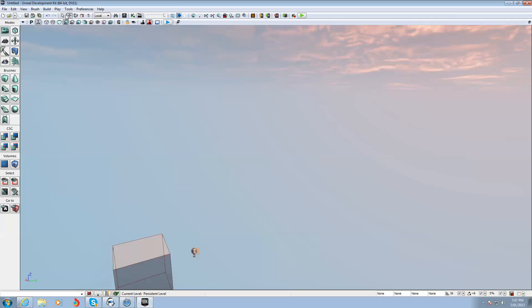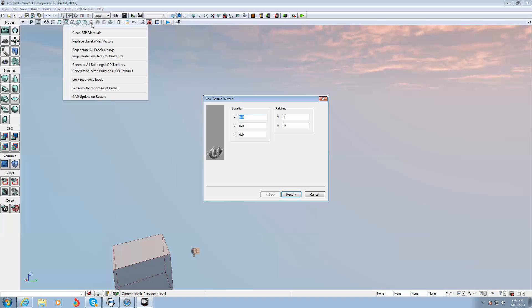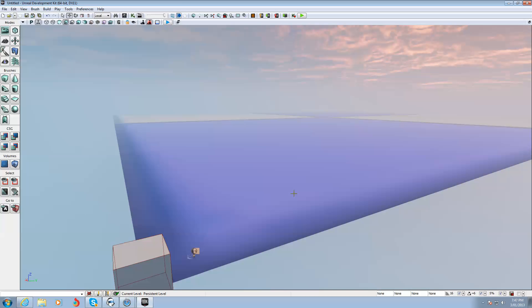Now you go to Tools up the top here, and then click New Terrain. And 16 patches was the size of that small map. We're going to make it 128. That's the size of the standard map. So you put 128 in X and Y. Click next. Ignore the layer setup. Click finish. And it creates a new terrain.